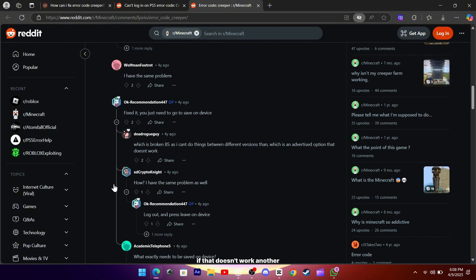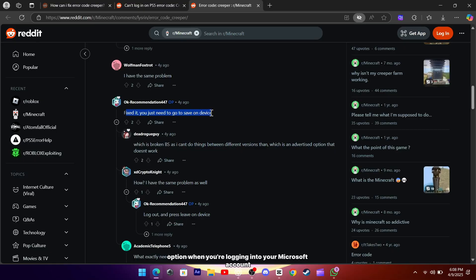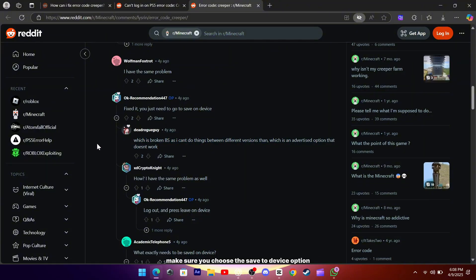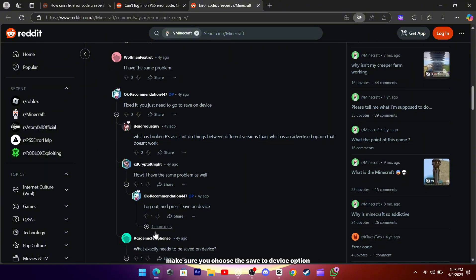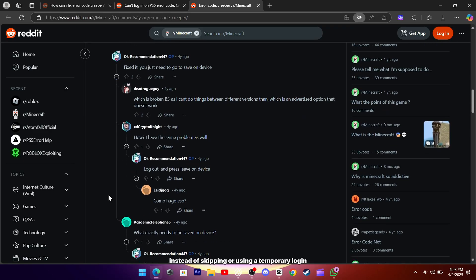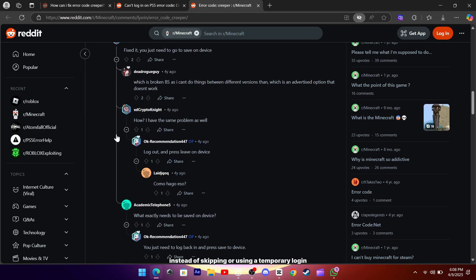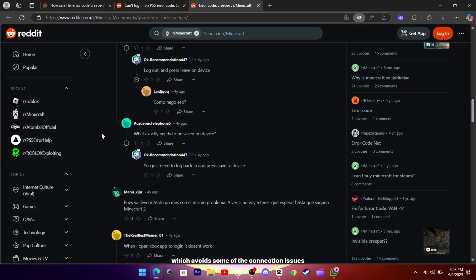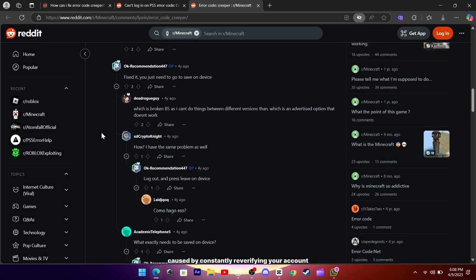If that doesn't work, another solution is to make sure you select the save to device option when you're logging into your Microsoft account in Minecraft. You'll see a prompt during the sign-in process asking how you want to proceed. Make sure you choose the save to device option instead of skipping or using a temporary login. This stores your login info locally, which avoids some of the connection issues caused by constantly reverifying your account.